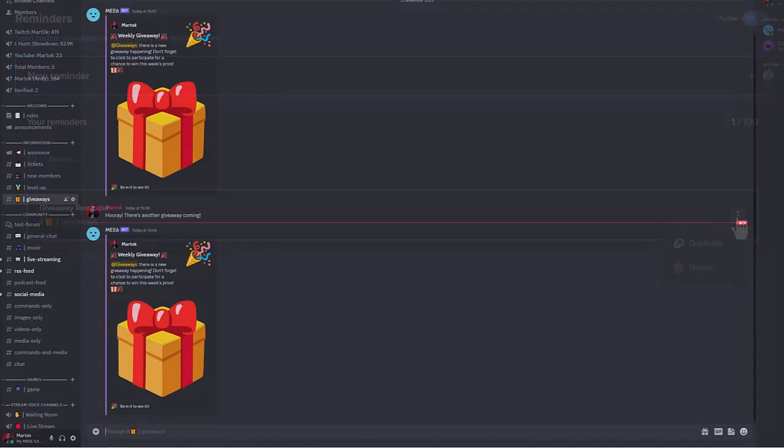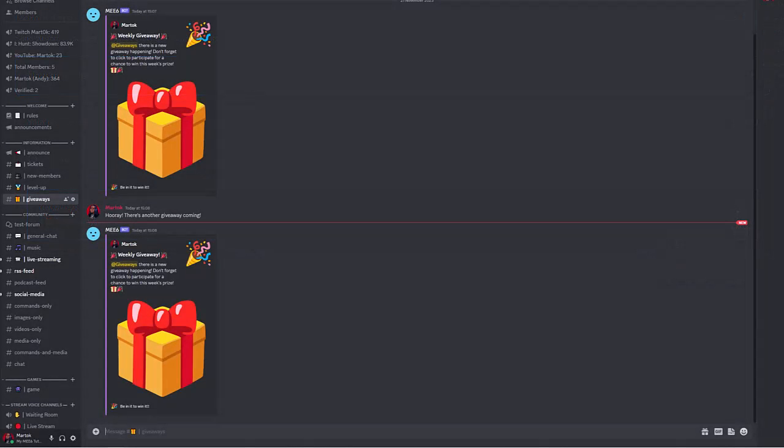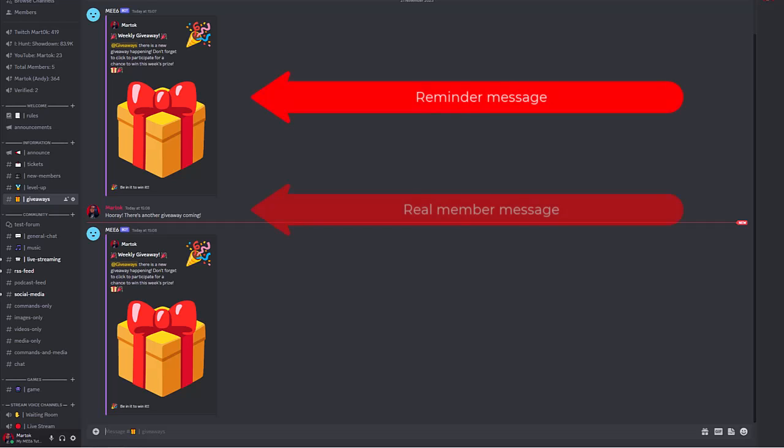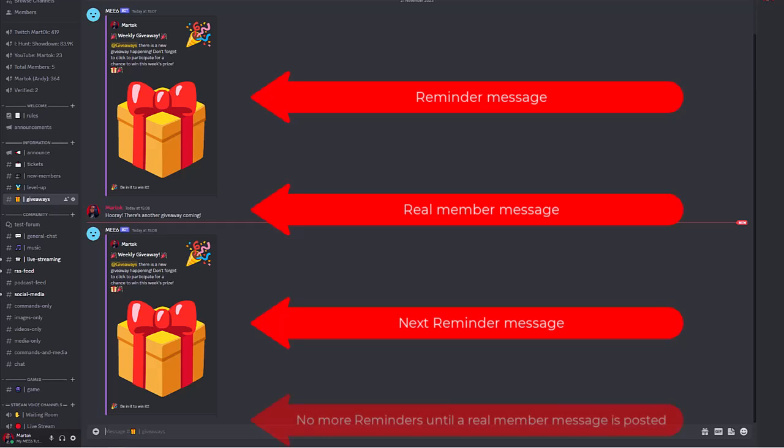An important thing to note with Reminders is that they must be used in active Discord channels with messages from real members in between Reminder messages. This is due to an anti-flood feature that Me6 has built into the system. If there is no message from a real member after a Reminder message, another Reminder message won't post until there is. This can lead to some missed Reminder messages or Reminder messages no longer posting until a message from a real member is posted.